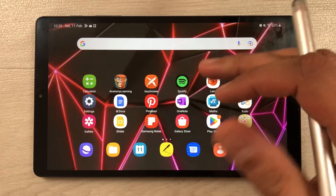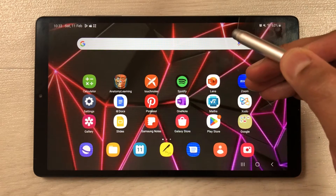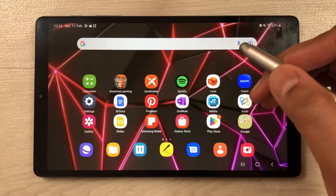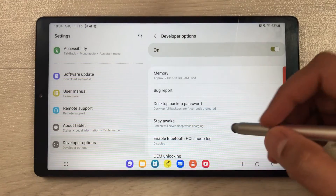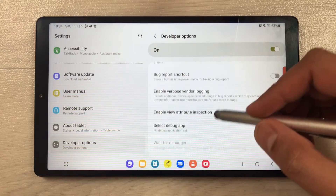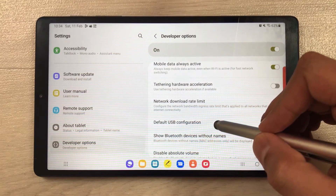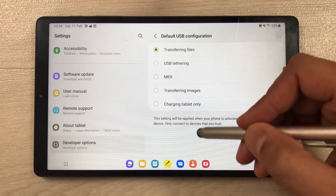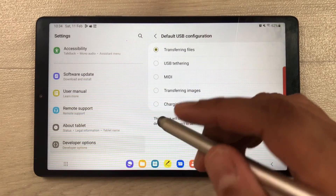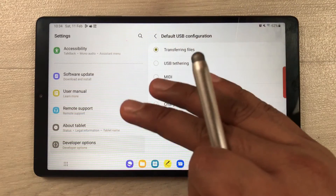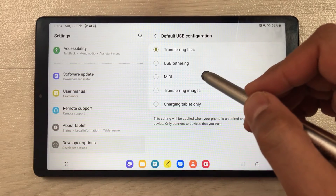The next feature is Default USB Configuration. Whenever you connect your tablet to a PC or laptop, it always asks whether to use it for charge only or file transfer. With this option you can set a default. Go into Settings, then Developer Options, scroll down to 'Default USB Configuration', and select your preferred option. For example, selecting 'Transfer Files' means it will go directly to that mode without asking.